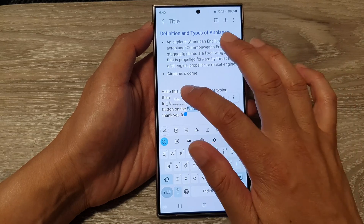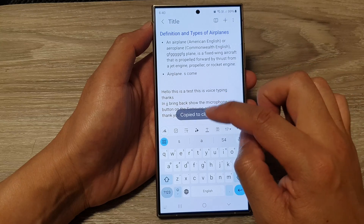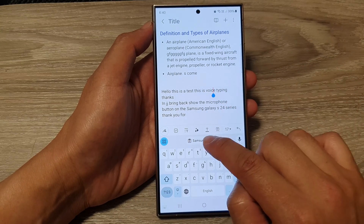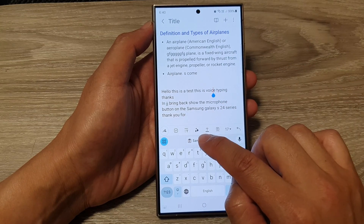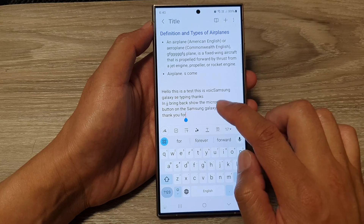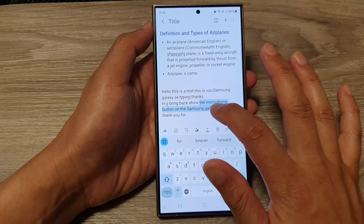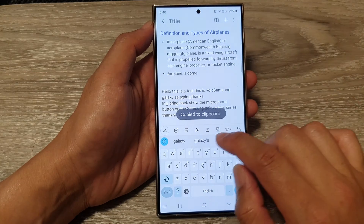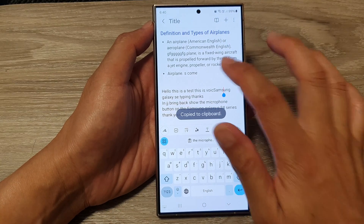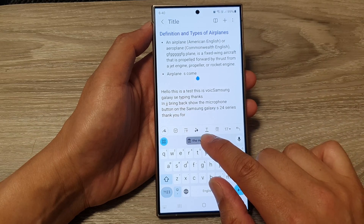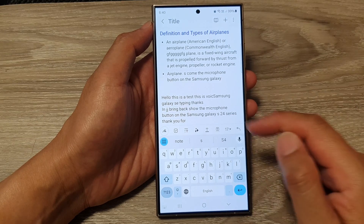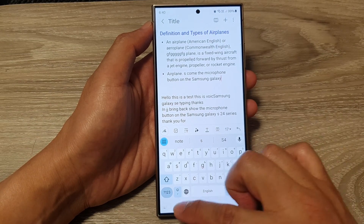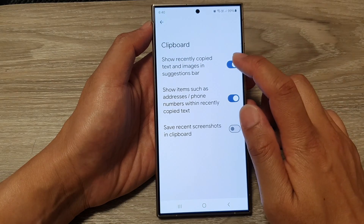So copy something and it should show in the recently copied bar — you can just tap on it to paste it. Here, by tapping copy and going to a text field, you can see it will show in the clipboard bar and you can just tap on it to paste it.